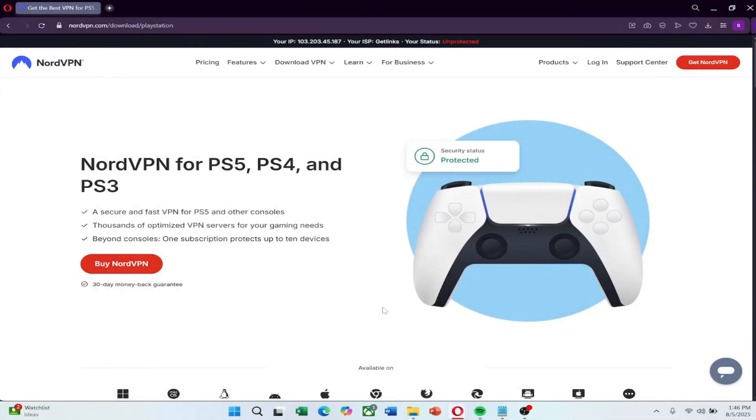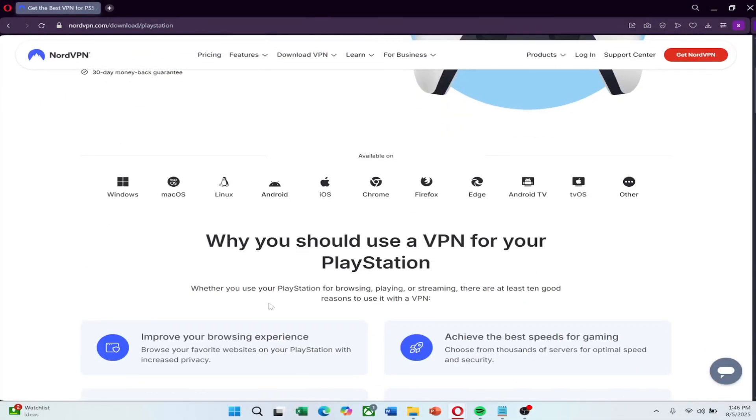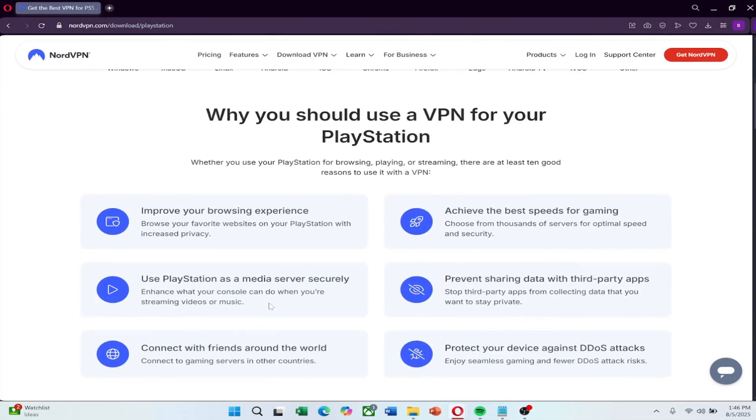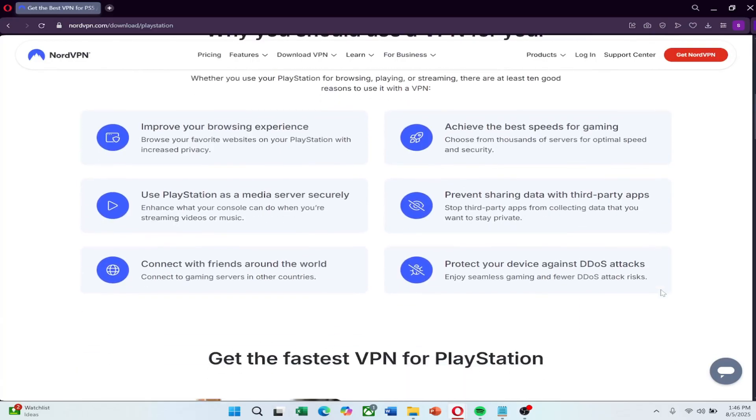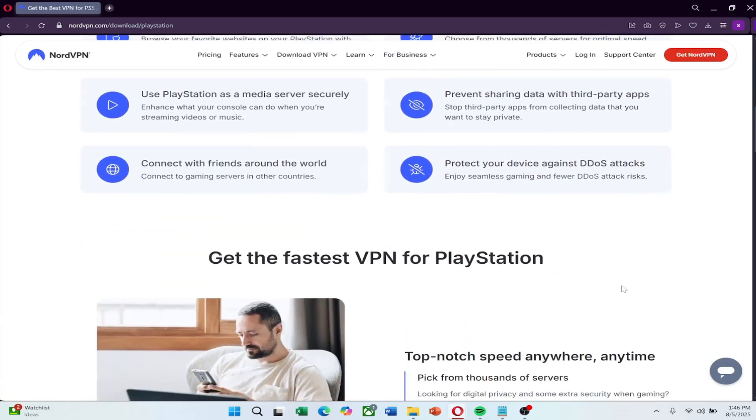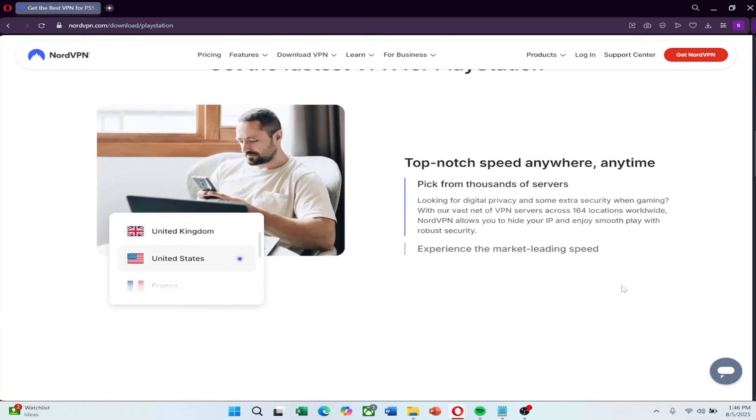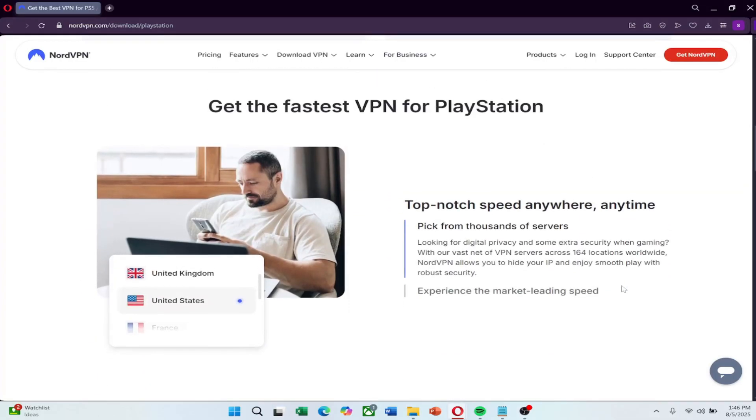In this video, I'll show you exactly how to install a VPN on PlayStation 5 step-by-step. There's no VPN app on the PS5 itself, but there are two reliable ways to make it work, and both are easy once you know how.